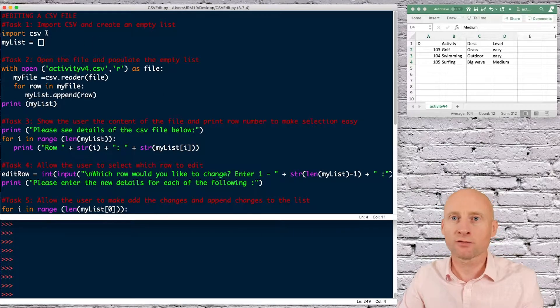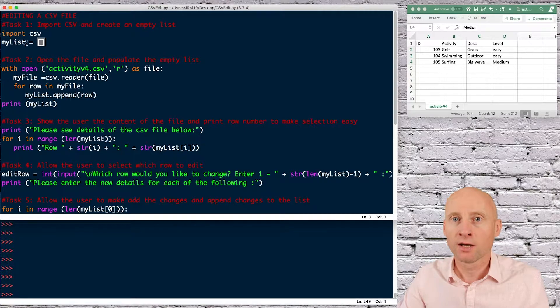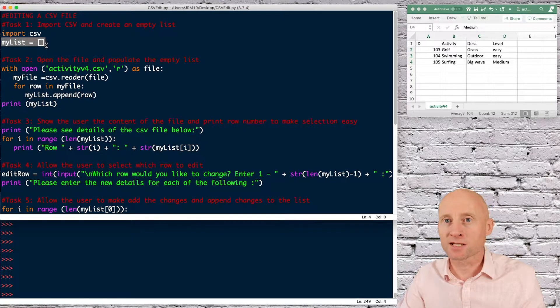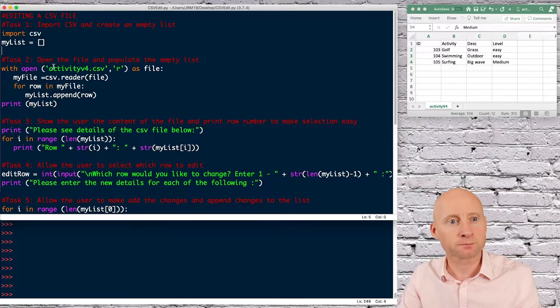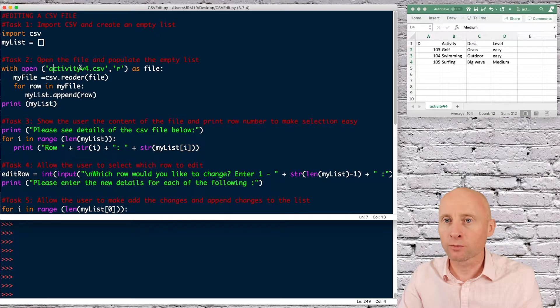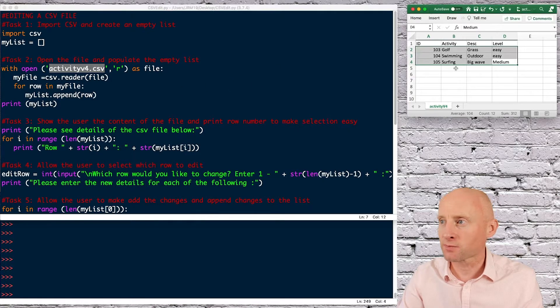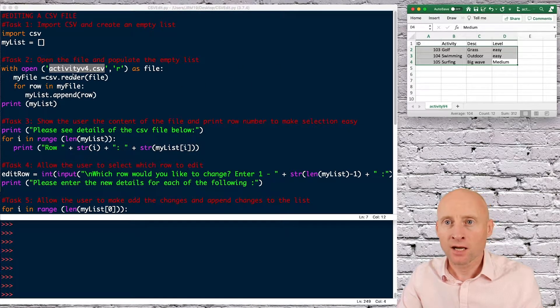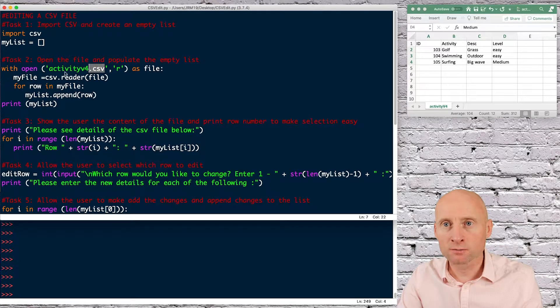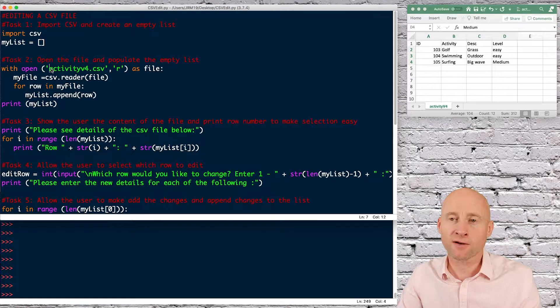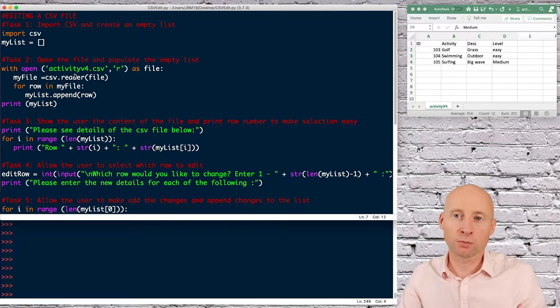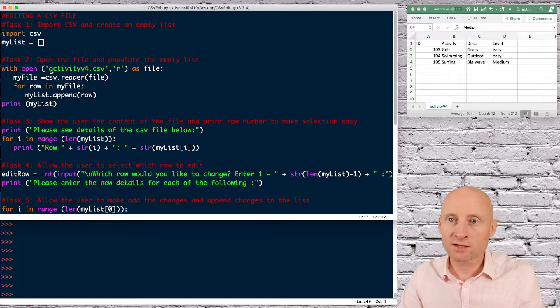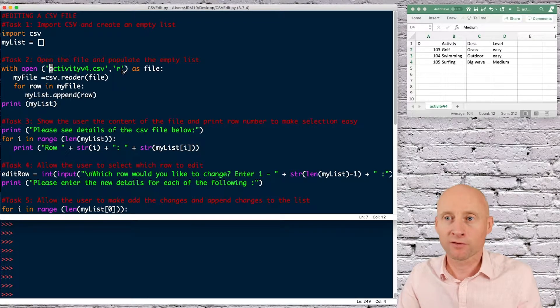Starting off we import the CSV, that's straightforward. I then create an empty list ready to be populated and then with open I open the activities v4 file, which is my spreadsheet file over here. And remember to put the CSV extension. And also that the file should be saved in the same file location of your Python file, otherwise you'll need to pass in the file path beforehand.